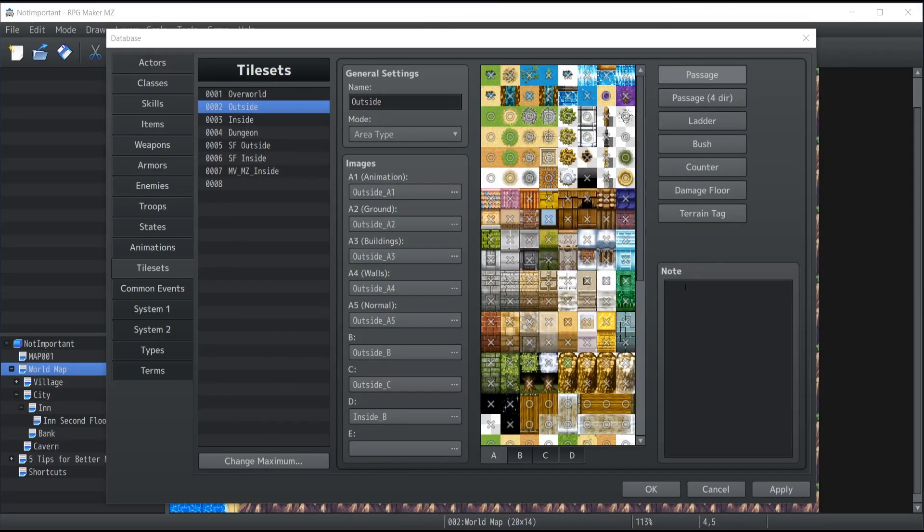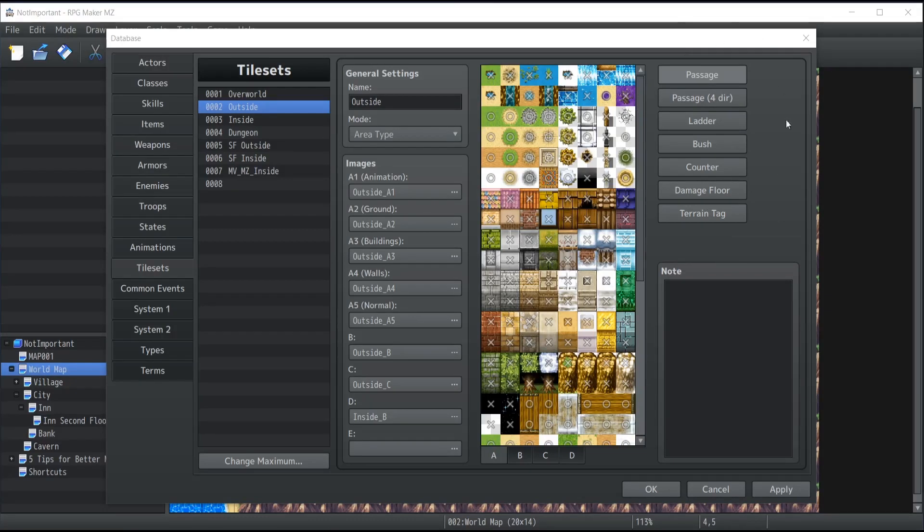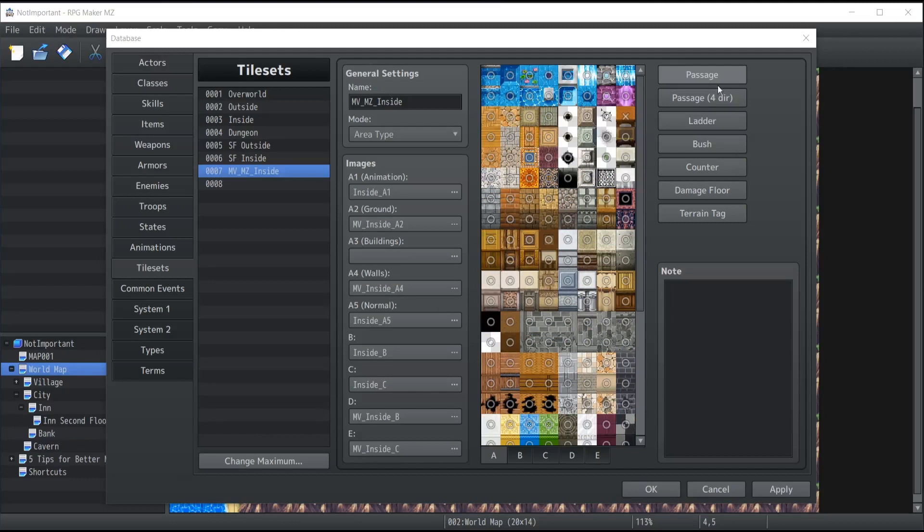Another important part to make sure to consider whenever you create a new tileset are the buttons at the top right corner that you're able to see over here. I'm going to go through each one of them and explain to you what they do.